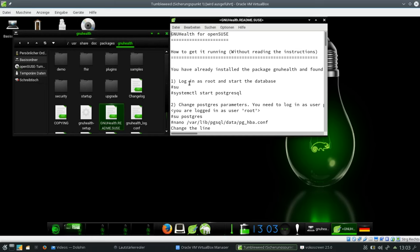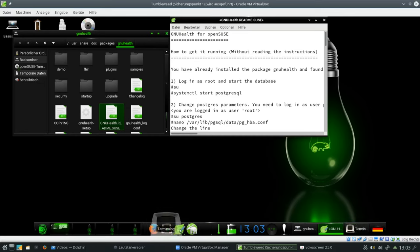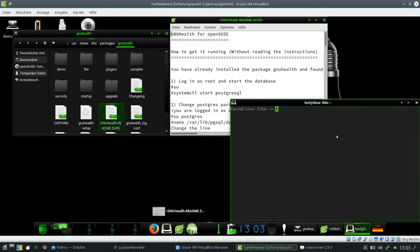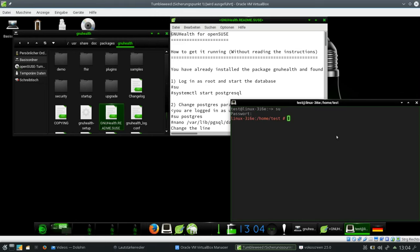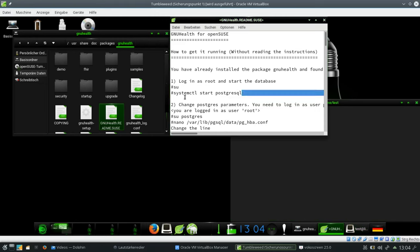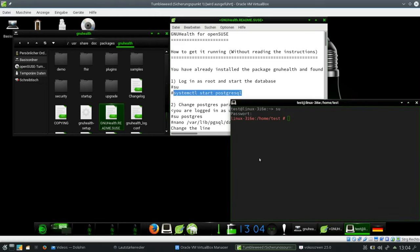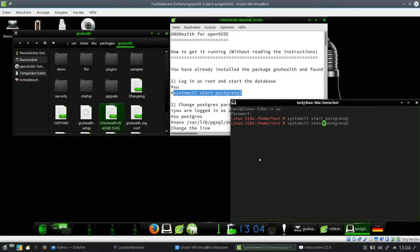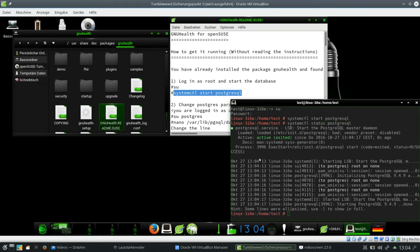We need to log in as root and start the database. So logging in as root is quite simple, you enter the password. There we are. And then we need to start the Postgres server. I copy just the command line over here and say systemctl start postgres. So let me check whether Postgres has came up correctly. Status. That looks good basically.